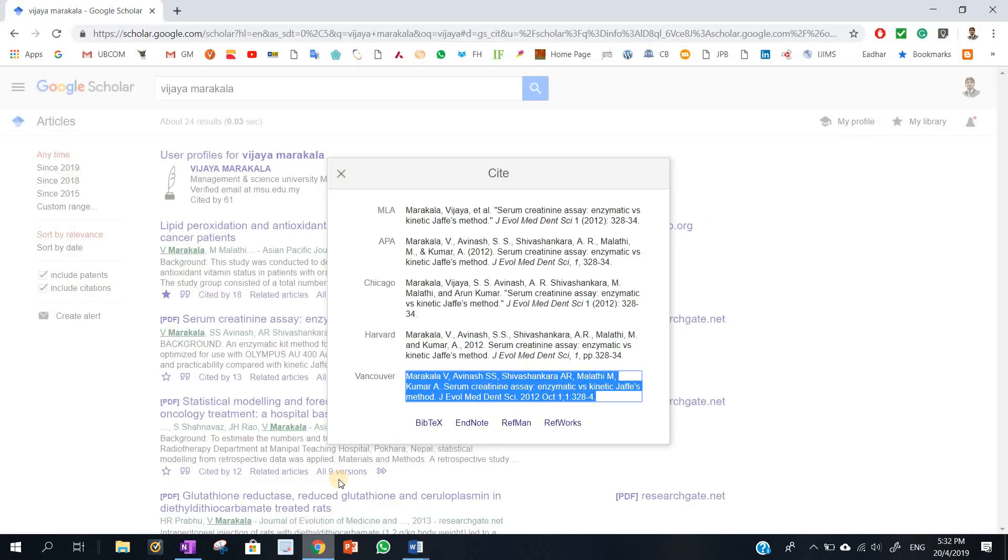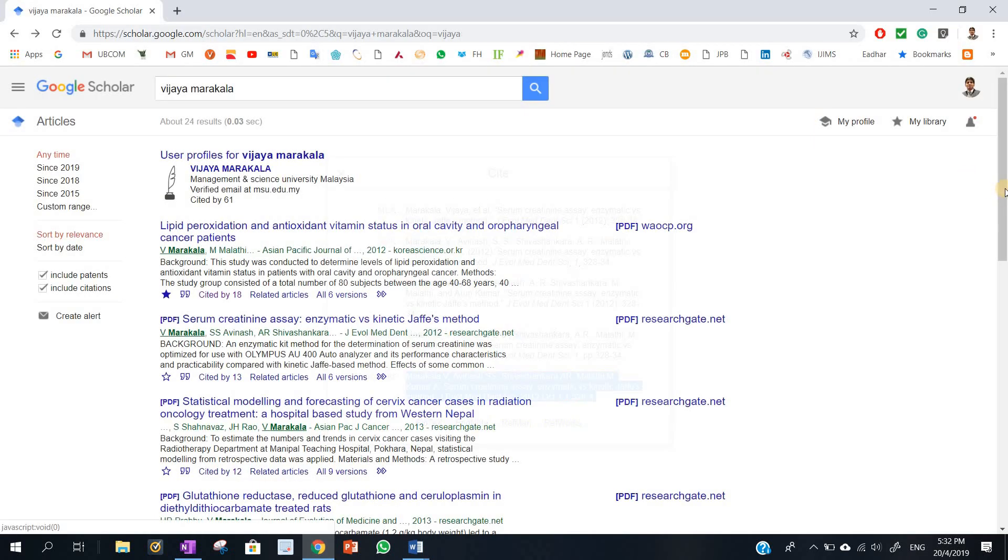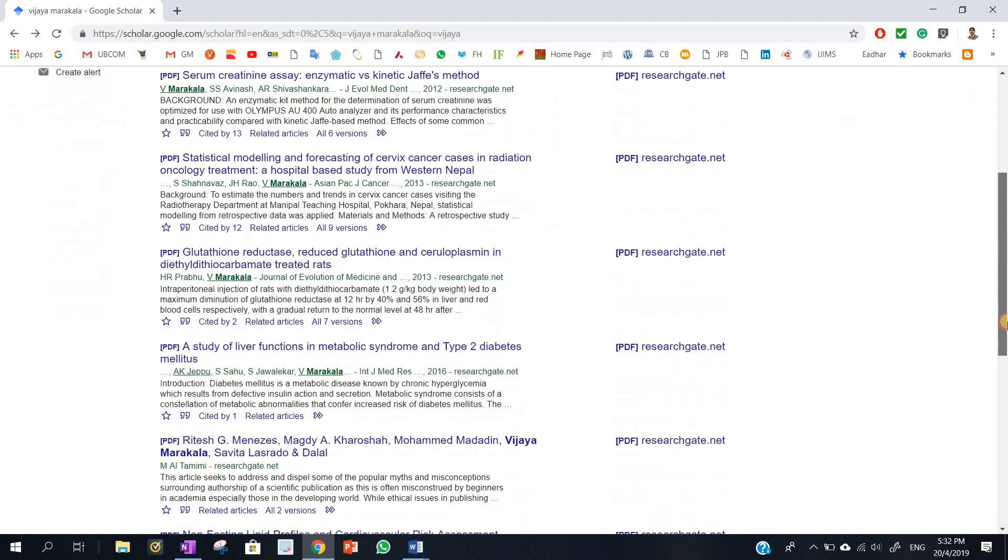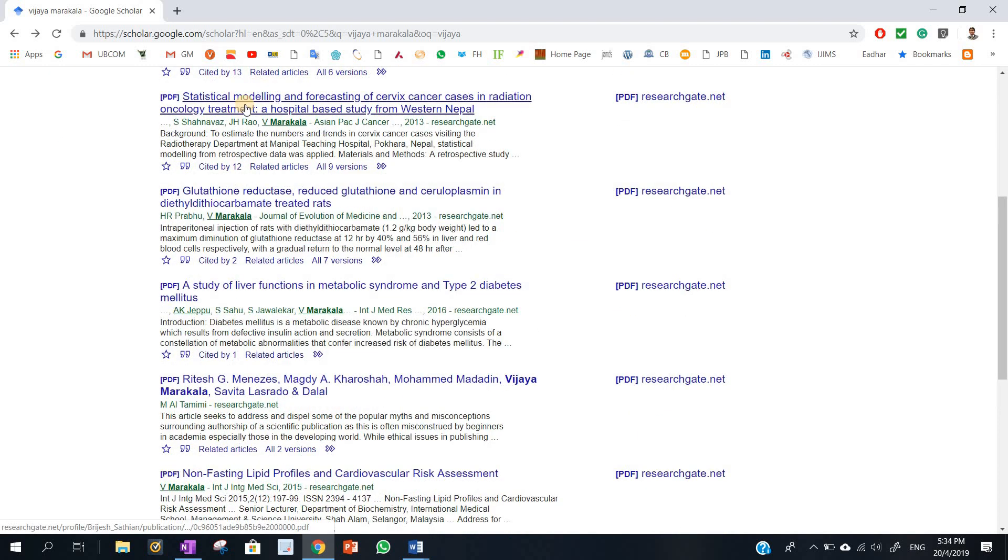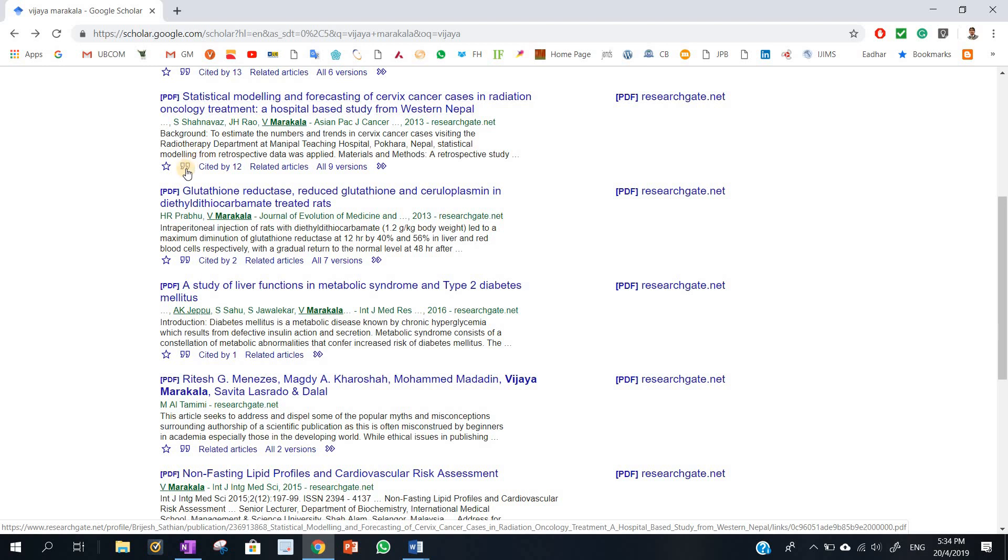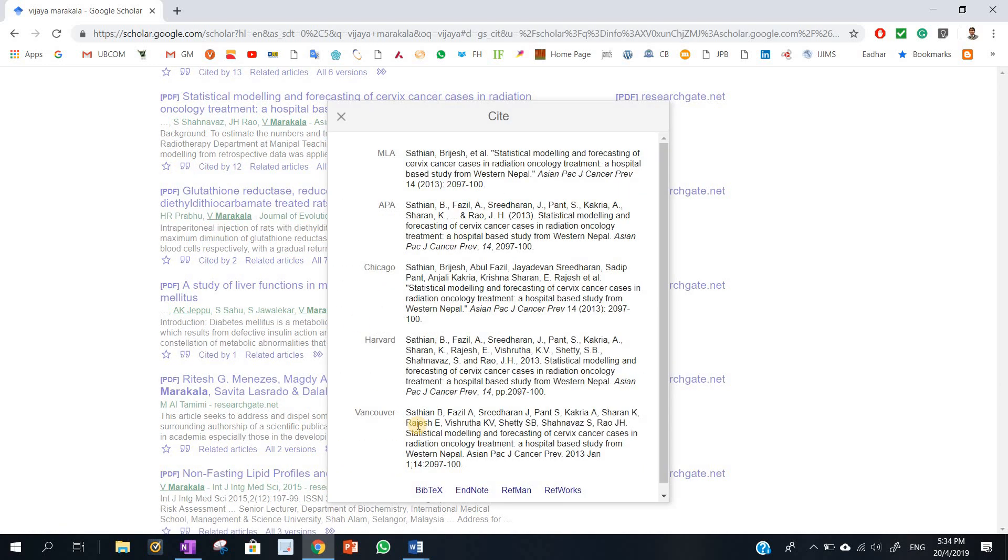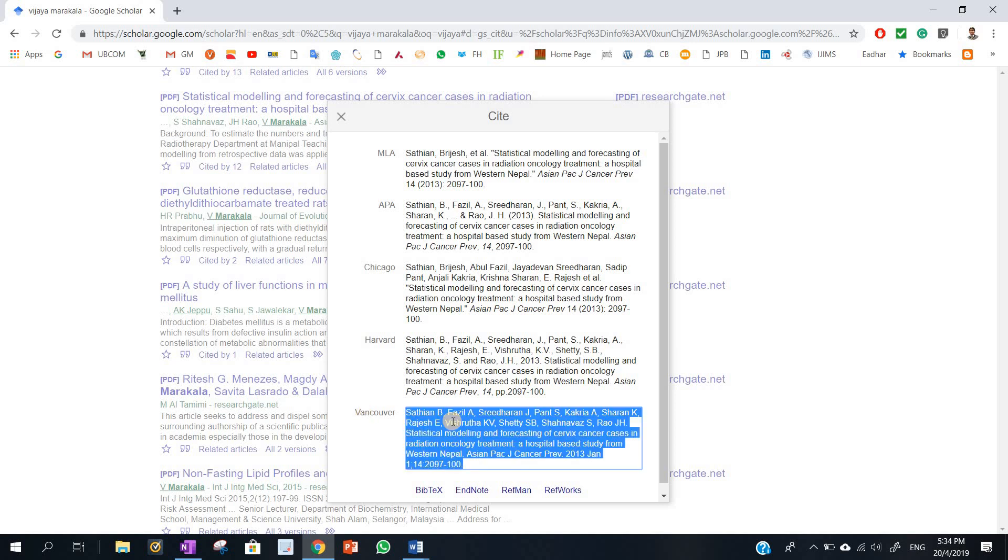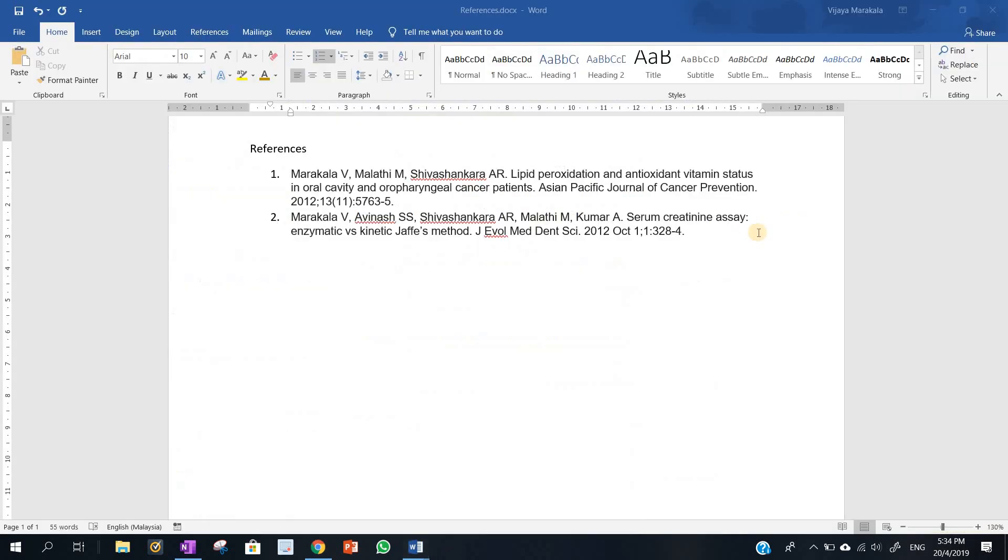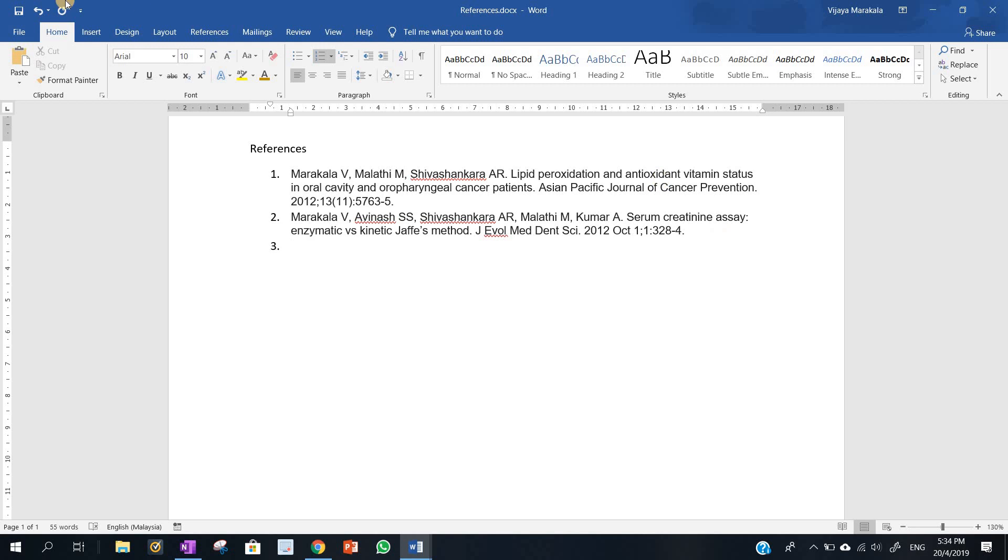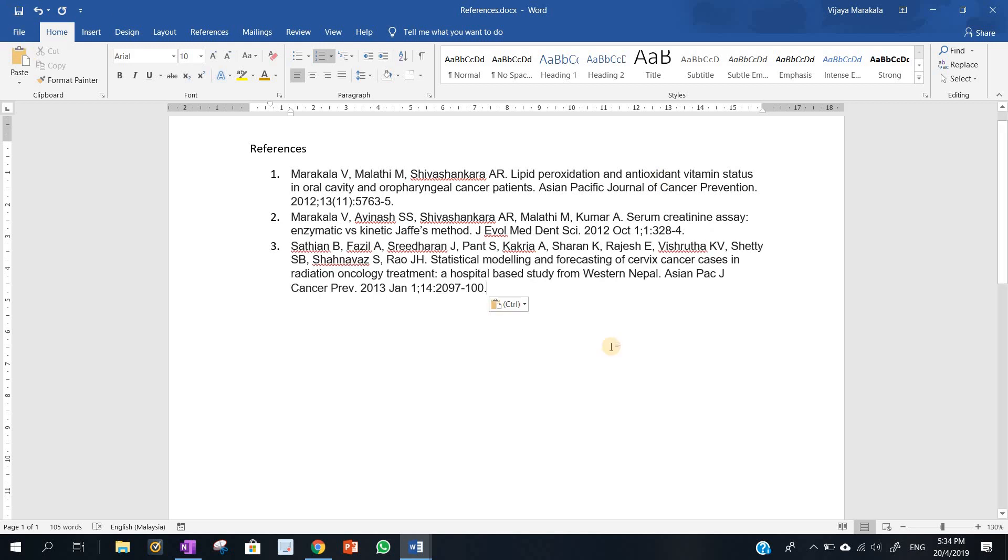Like this, many articles can be cited. So I am going to cite this particular reference in Vancouver style. I am going to click here and control C for copy, and I am going to paste this in Vancouver style. So all three references are uniformly copied and pasted here in Vancouver style.